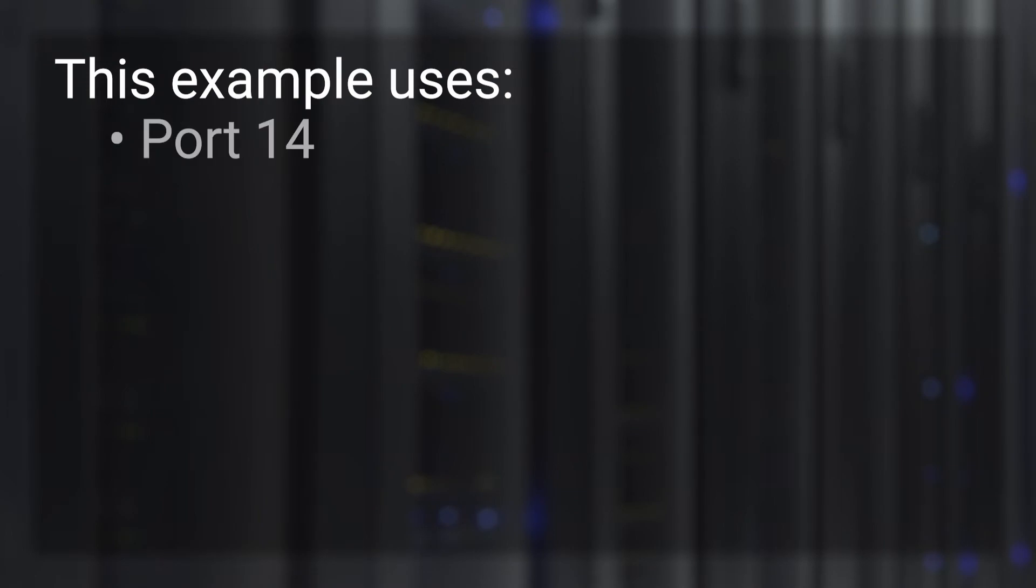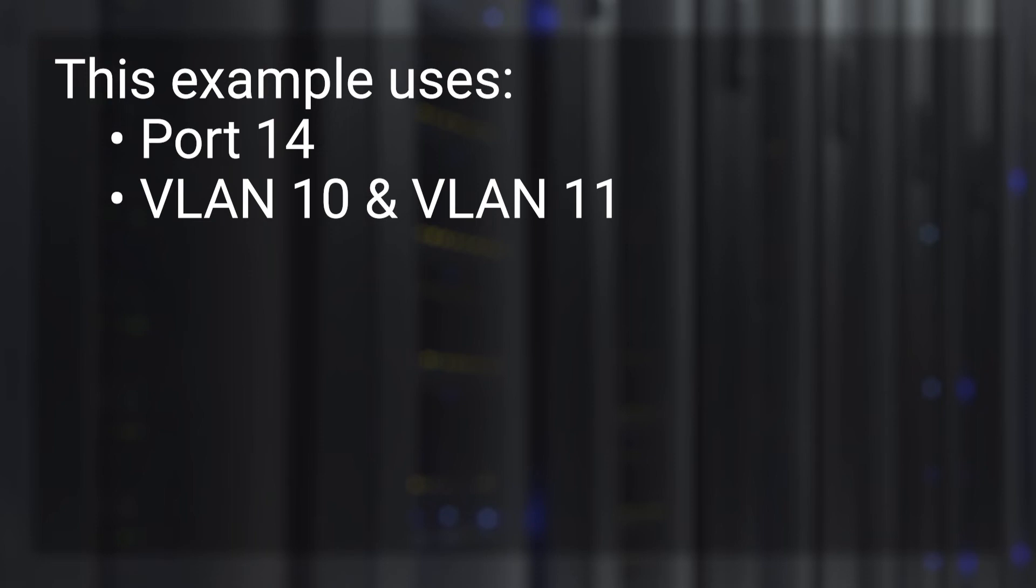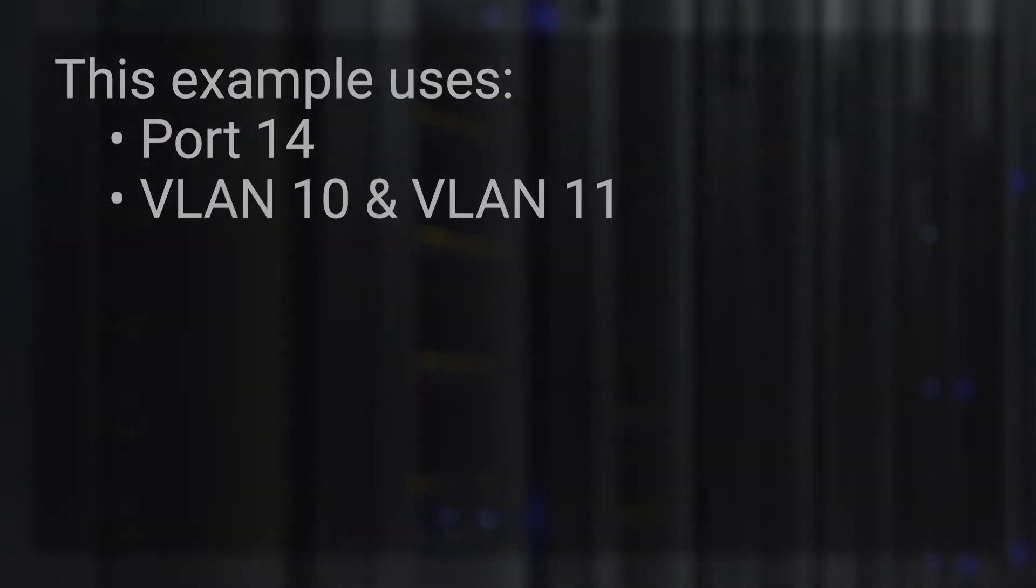For today's example, we will use port 14 from access mode to trunk mode with VLAN 10 and 11 tagged on the link.